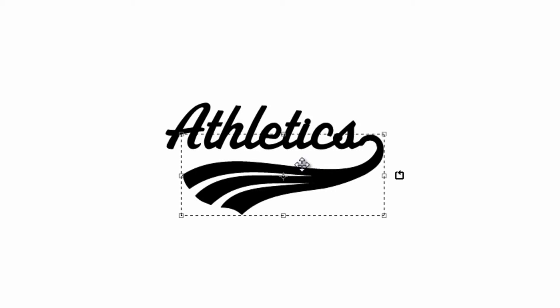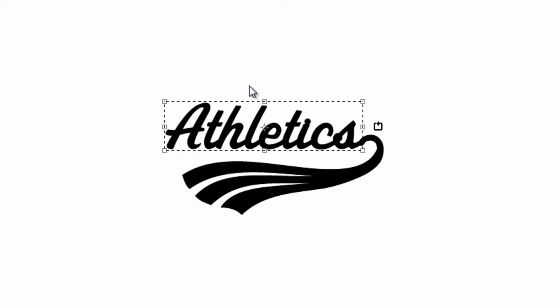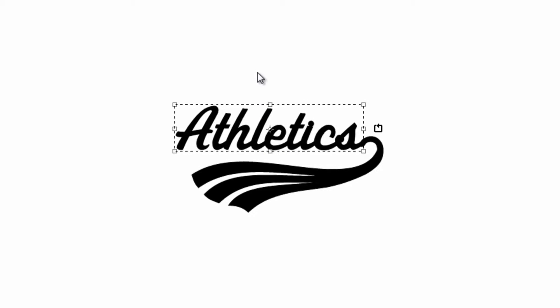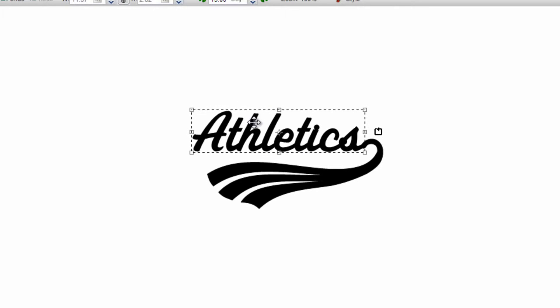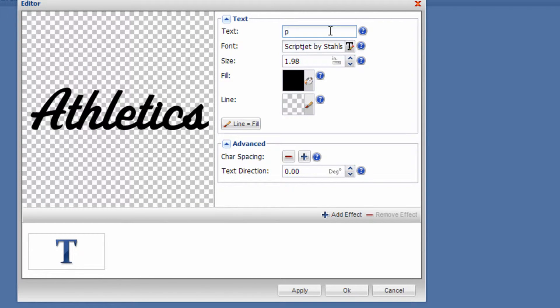We do that so the text maintains the font format. I can double-click this and change what it says, because not every team is the Athletics. Just double-click on the text. Let's change this to Pirates.